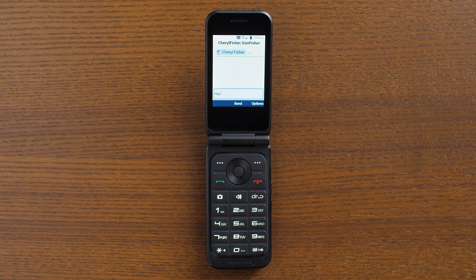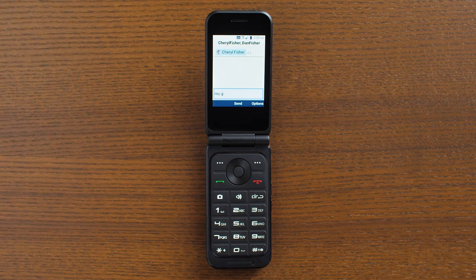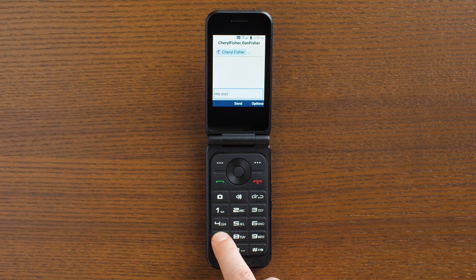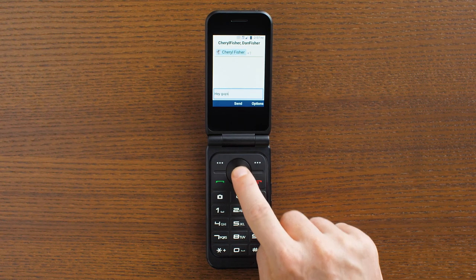To delete a letter, press the clear key. When you're done typing, select send with the okay button to send the message.